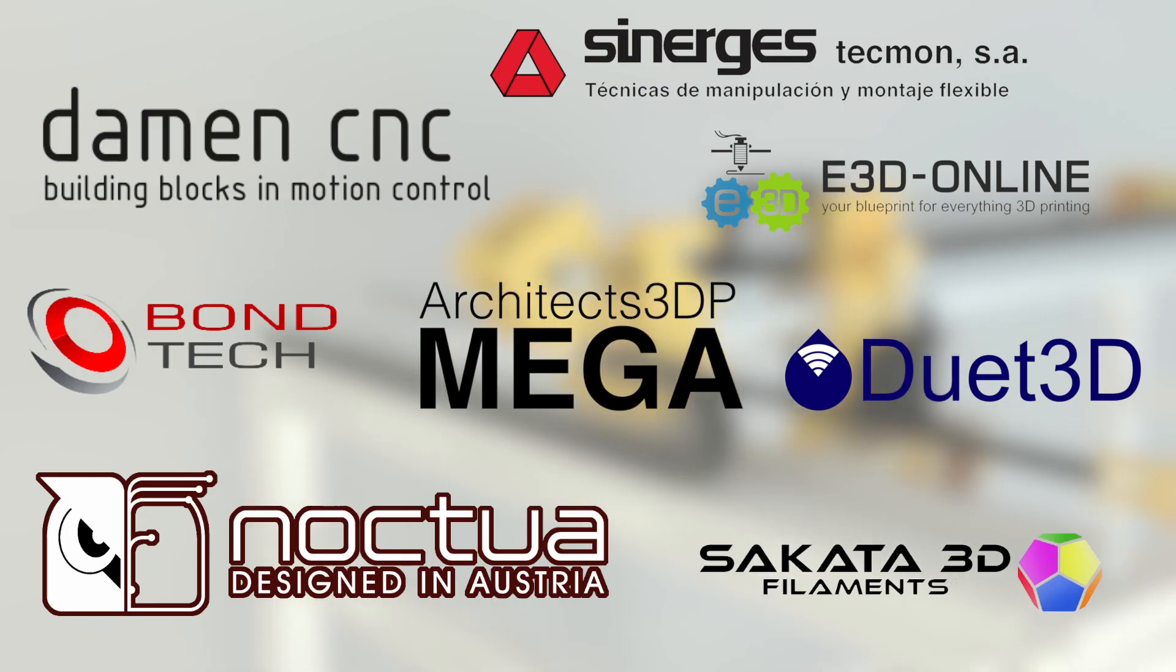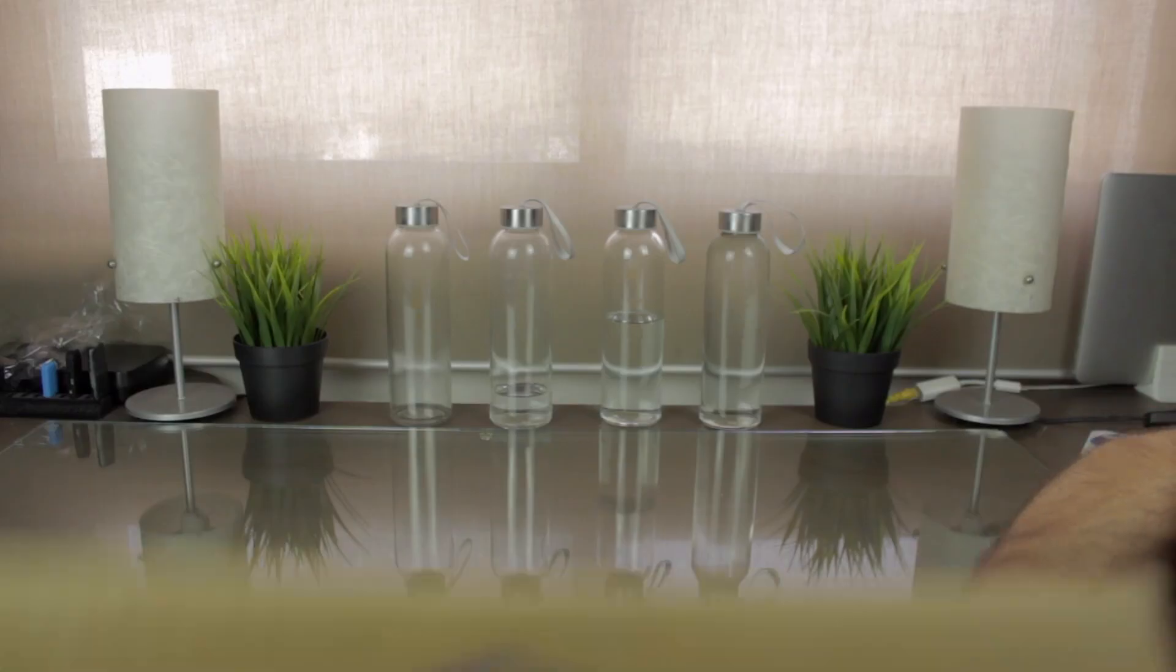To build those extruders, I'm working with the best companies in this field, as you have seen in the sponsors board. Today I'm going to unbox the last necessary components to build them, but also to keep good thermals in the Architects 3DP Mega 3D printer.